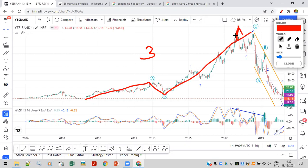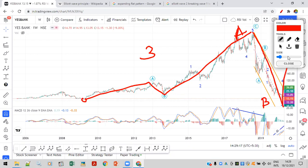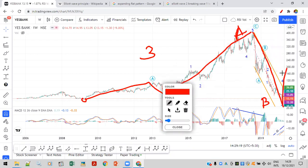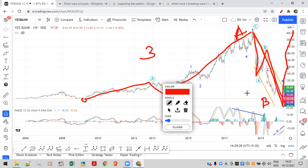Here we have our A wave, here we have our B wave with the 8 rupee low, and here we have our C wave. This is a corrective structure, valid as per Elliott Wave. This three-wave structure has a five-wave structure going up as a C wave towards 400.